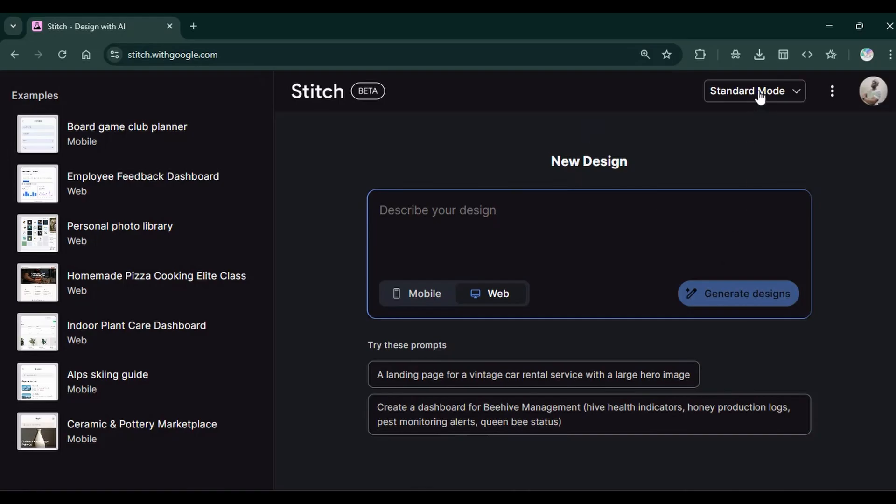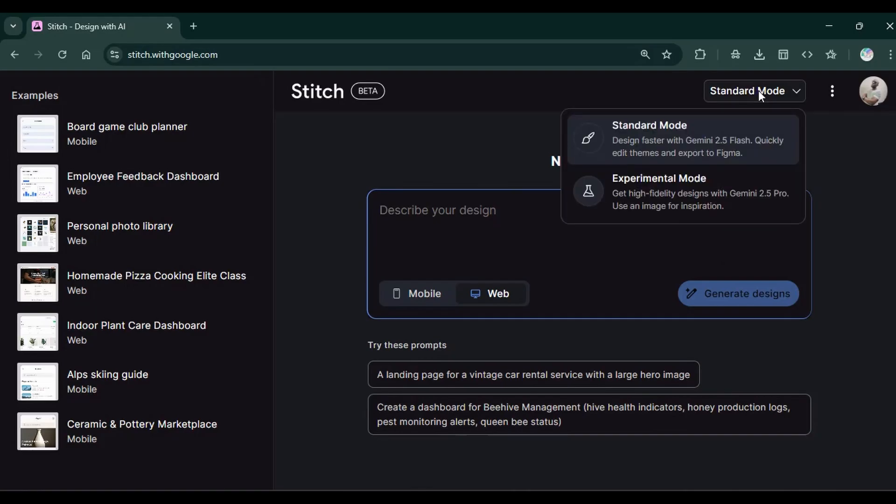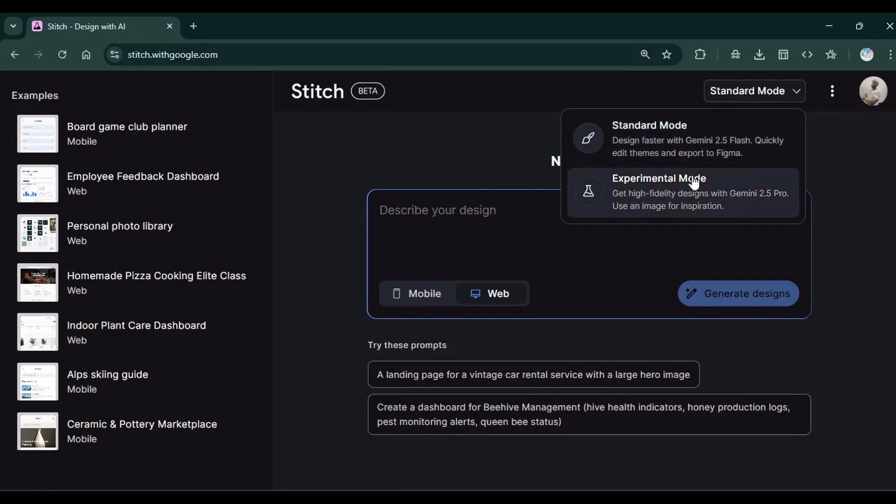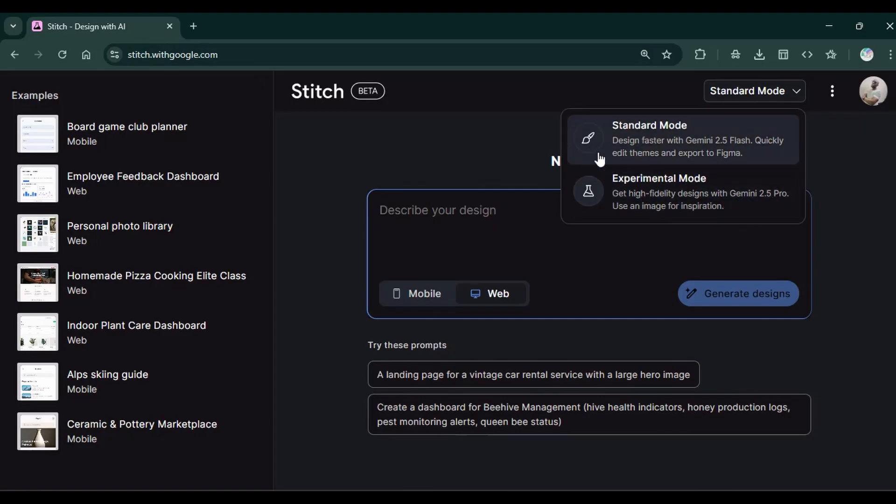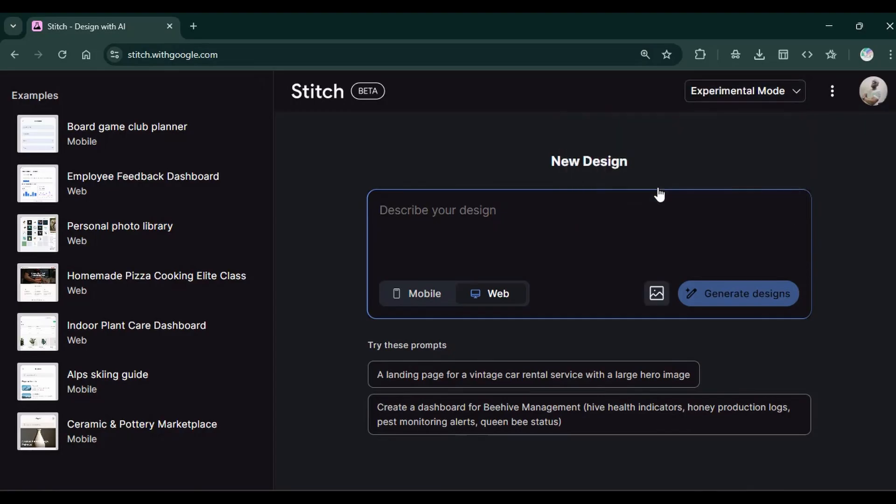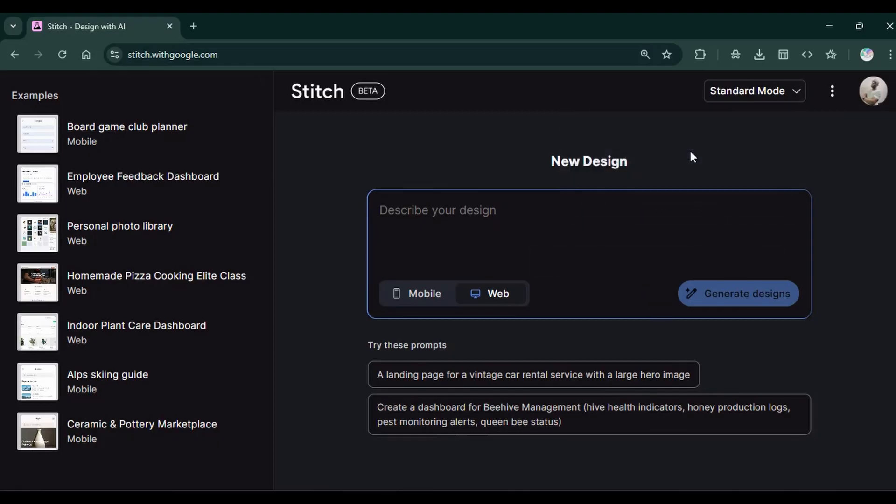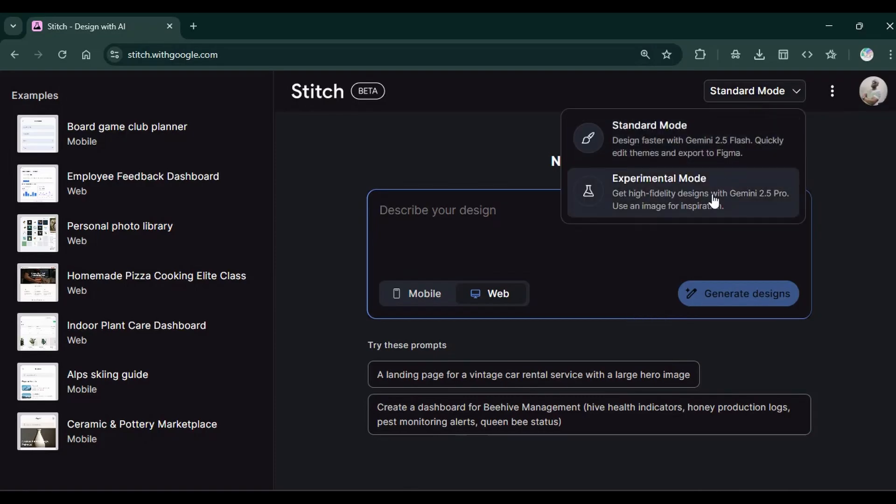At the top here, we have the modes. We have two modes, the standard mode and the experimental mode. Currently, the standard mode uses the Gemini 2.5 flash model. While the experimental uses Gemini 2.5 Pro. And experimental model has an image input, but the standard model does not have the image input.